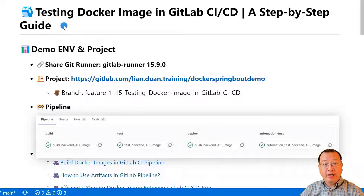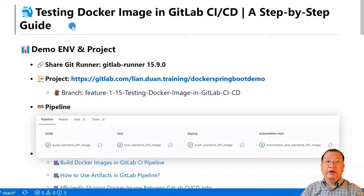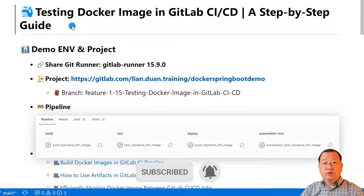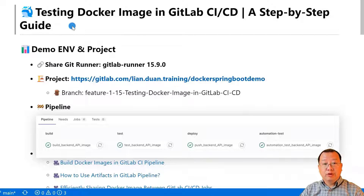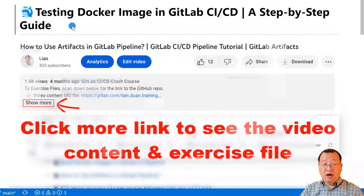Hello everyone, welcome back to the channel. My name is Lian Duan, and I have been a developer for over 20 years, specializing in DevOps and cloud security. Today we are going to be talking about testing Docker images in GitLab CI/CD. I'll take you through the steps to test a Docker image before pushing it to a repository, and then demonstrate how to run automated tests using Postman Newman. You can find the related markdown and exercise files on my GitLab page — I'll put the links up below.